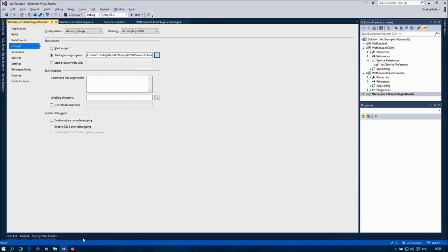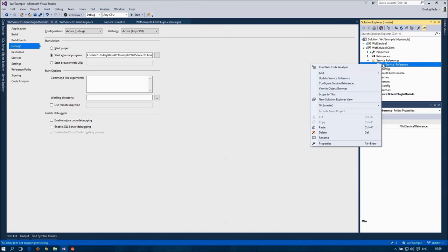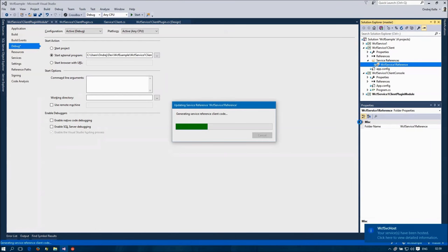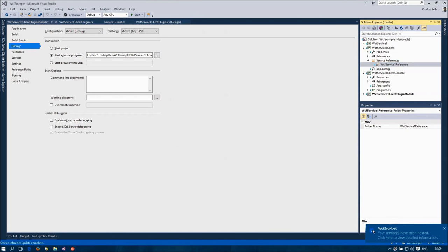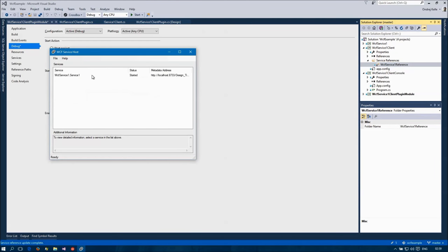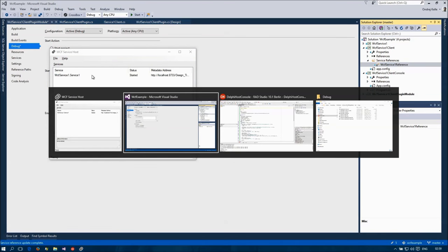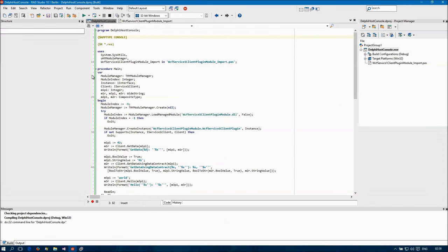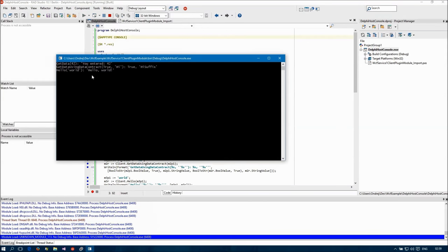Let's start up the WCF test client to keep the service alive. And here we are. I just used the WCF service from a Delphi console application. Thanks for watching.